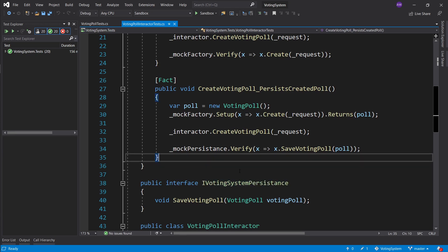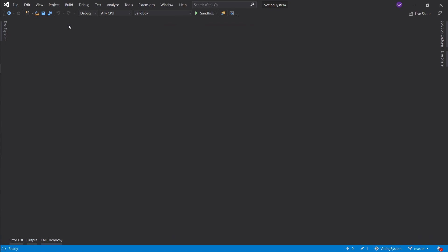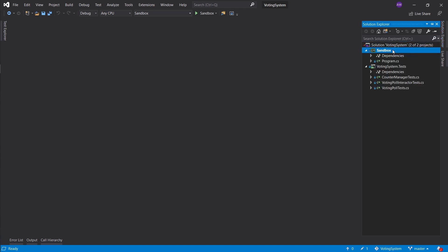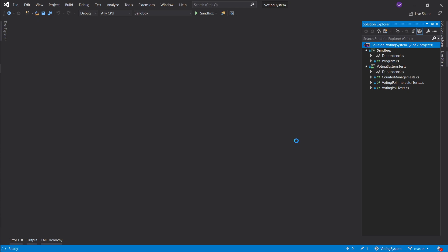We're going to take a look at how we can interact with databases, and primarily we're going to look at Entity Framework. I'm going to close both of these tests and back away the Test Explorer for now because we're not going to be writing any tests, same as we did in our sandbox project. We're going to create another project for Entity Framework where we're just going to play around with it.